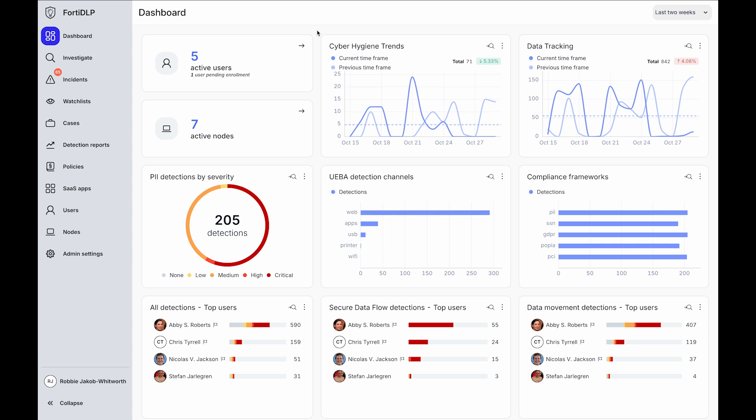40DLP is a unified DLP and insider risk solution. 40DLP excels at providing rich visibility out of the box without requiring policy.